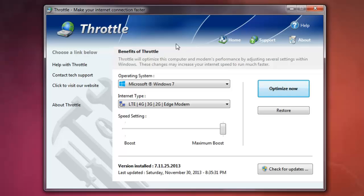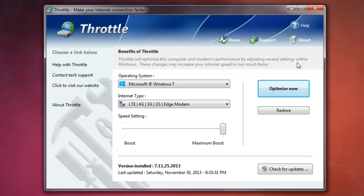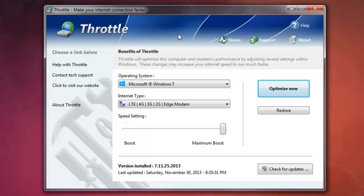It's a program that optimizes your computer and builds performance by adjusting several settings within Windows. This program is not a free program but you can get a trial version for 30 days. So we open the browser.